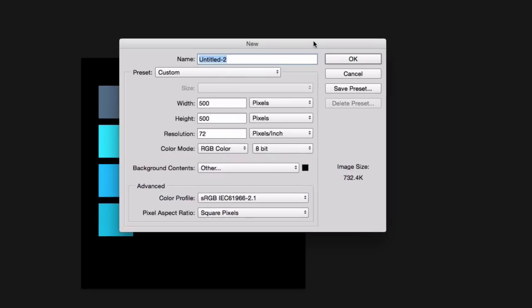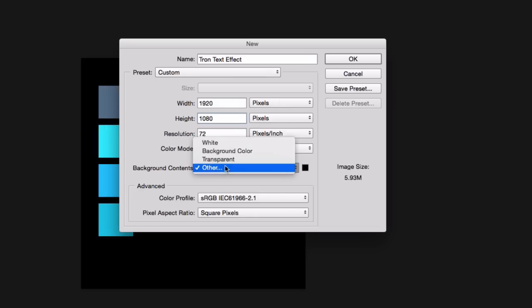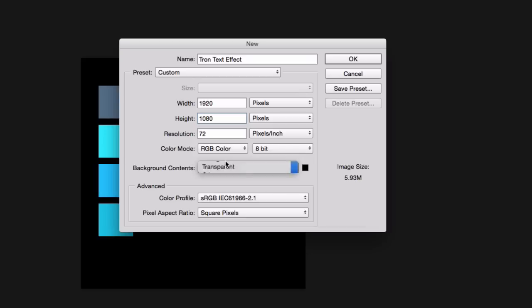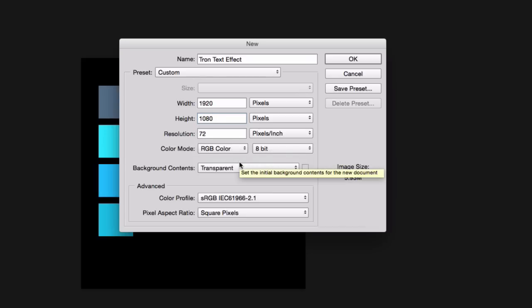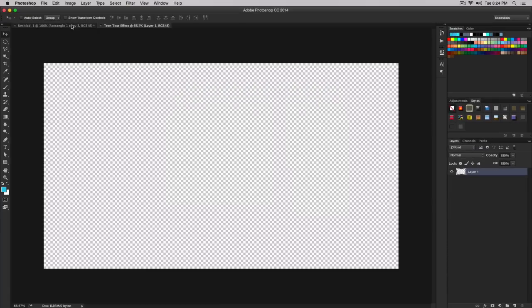We're gonna begin by creating a new document. Go to File, then New, and it'll bring up a new window. Give it a name — I'm naming this 'Tron Text Effect' — and set the width to 1920 by 1080, resolution 72, color mode RGB. For background content, change it to transparent because we can always fill it with black. Click OK.